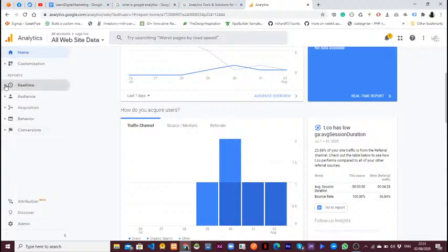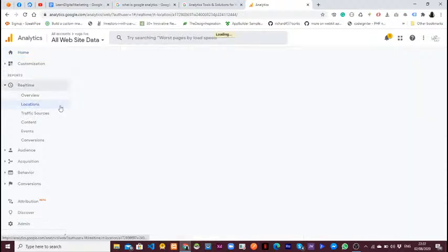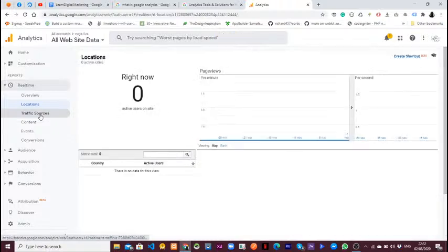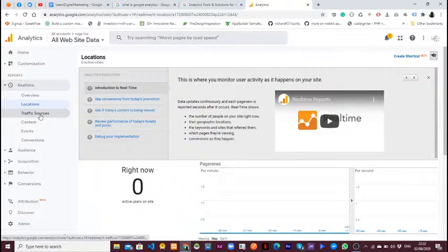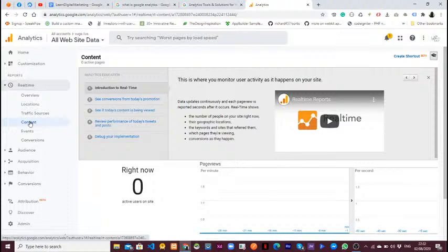Let's go to Real-Time. This is where you see the location of users that are currently visiting your website. You can also see the traffic sources — where these people are coming from, whether it's from desktop or mobile. Currently you can see that there is no user visiting the application right now.